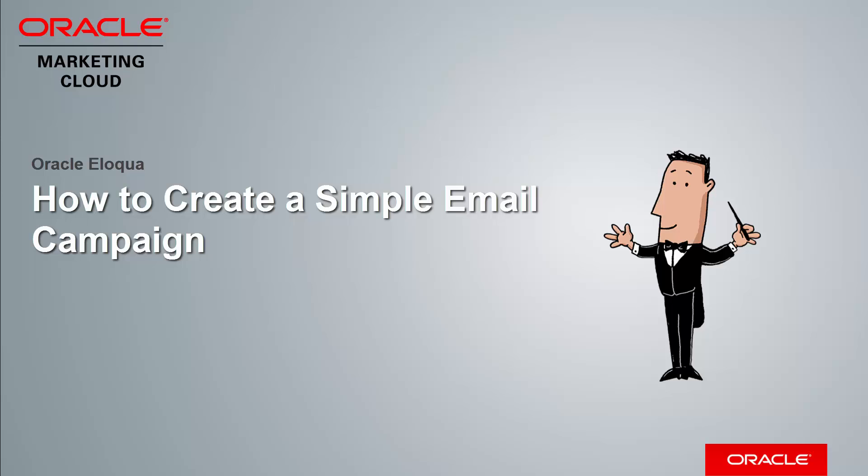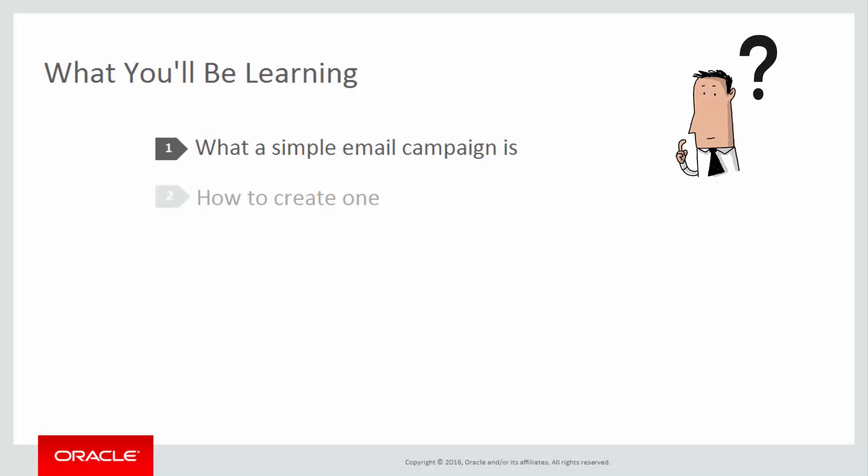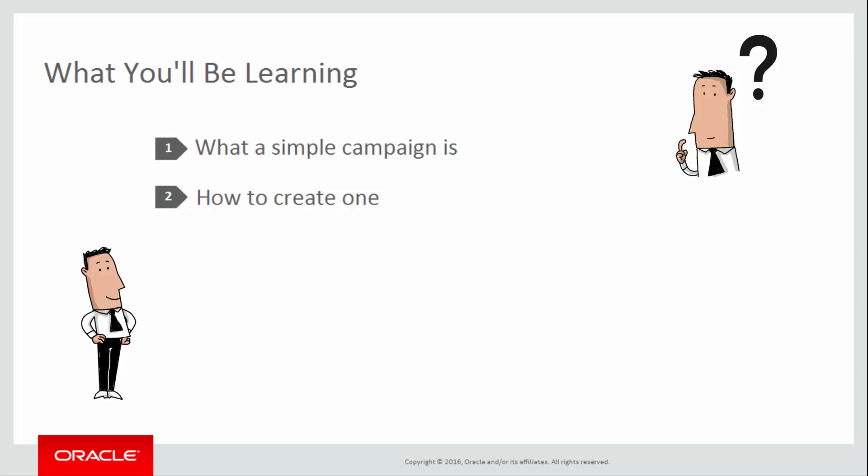Welcome to the Oracle Marketing Cloud Help Center videos. In this video we will cover how to make a simple campaign in Eloqua. We'll start by introducing what a simple campaign is and then demonstrate how to create one.